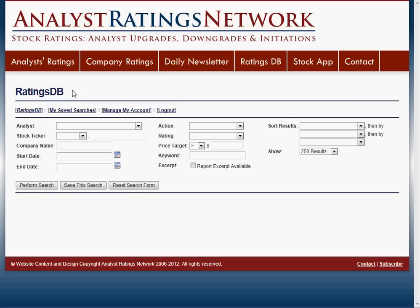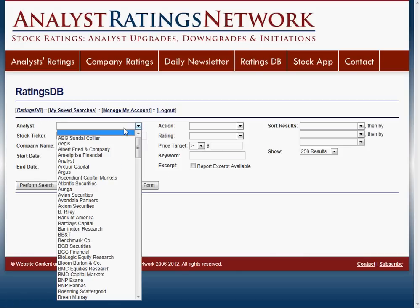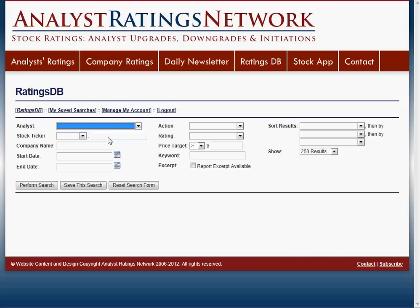Right now you're looking at the basic search page. You can search by just about anything that you'd like. If you want to search by a specific analyst, you can do that. If you know your company's stock ticker, you can type it in there. If you don't know the stock ticker, you can just type in a name and we'll figure it out from there.